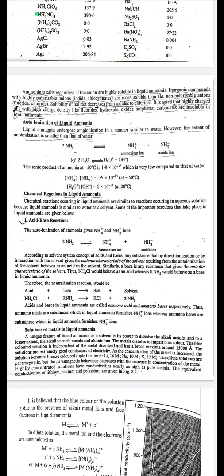Chemical reactions in liquid ammonia are similar to reactions in aqueous solution. First, acid-base reactions: the auto-ionization of ammonia gives NH₄⁺ and NH₂⁻ ions: 2NH₃ → NH₄⁺ + NH₂⁻. According to the solvent system concept, any substance that gives the cationic species of the solvent (NH₄⁺) acts as an acid, and any substance that gives the anionic species (NH₂⁻) acts as a base. Thus NH₄Cl behaves as an acid and KNH₂ as a base in liquid ammonia.